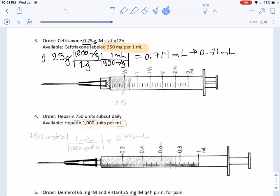The next part of the problem is filling in the syringe. We can identify where 0.5 is, then estimate where 0.71 would be. Counting upward: 0.6 and 0.7, so right around where 0.7 is — maybe a little bit more. We color it in and say it's 0.71 milliliters.